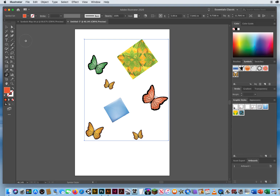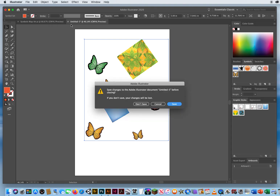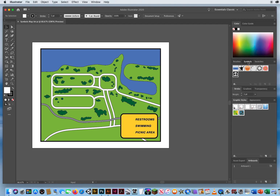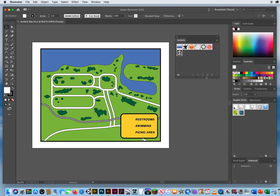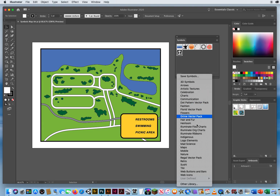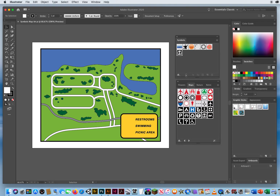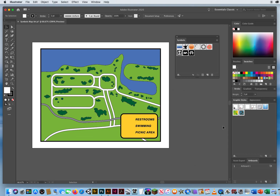I'll close this untitled file without saving and go back to the map. I'll tear out the Symbols panel and pull it down. We have a black and white restroom symbol already. I also need swimming and picnic area symbols, so I click Symbol Libraries in the bottom left, come down to Maps, and click the swimming symbol and the picnic table symbol to add them to the panel.